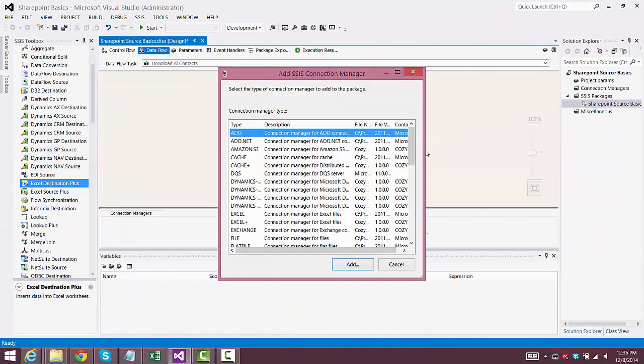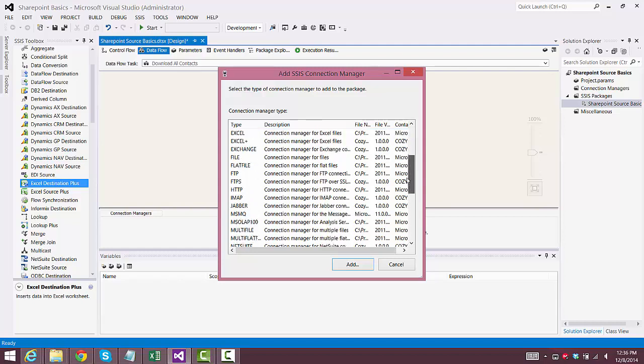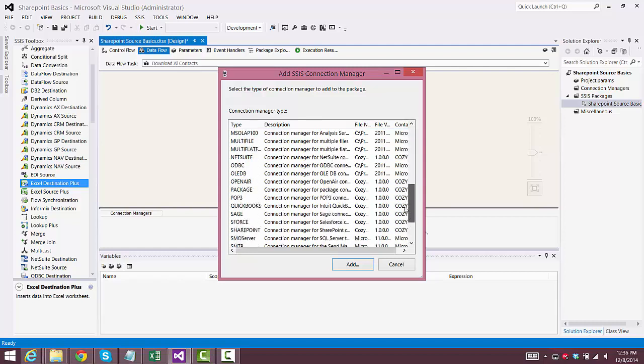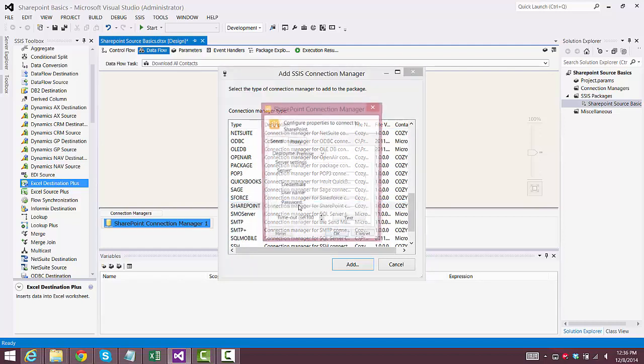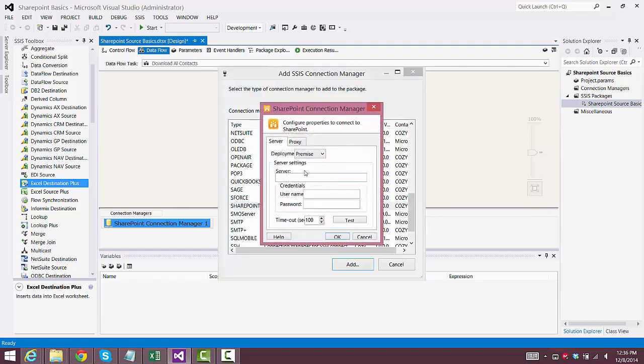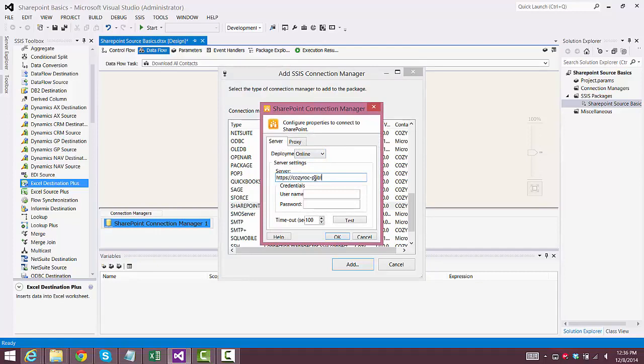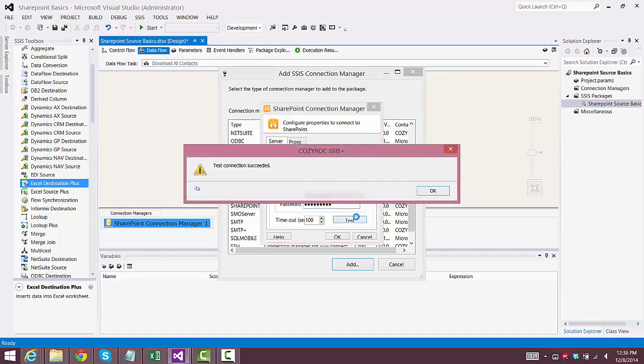So we click on New Connection, and we scroll down until we find the SharePoint Connection Manager from CozyRock, and we'll choose Deployment of Online, and we'll type in the URL of our server, and I'll type in my username and password, and then I'll test the connection. And it's good.